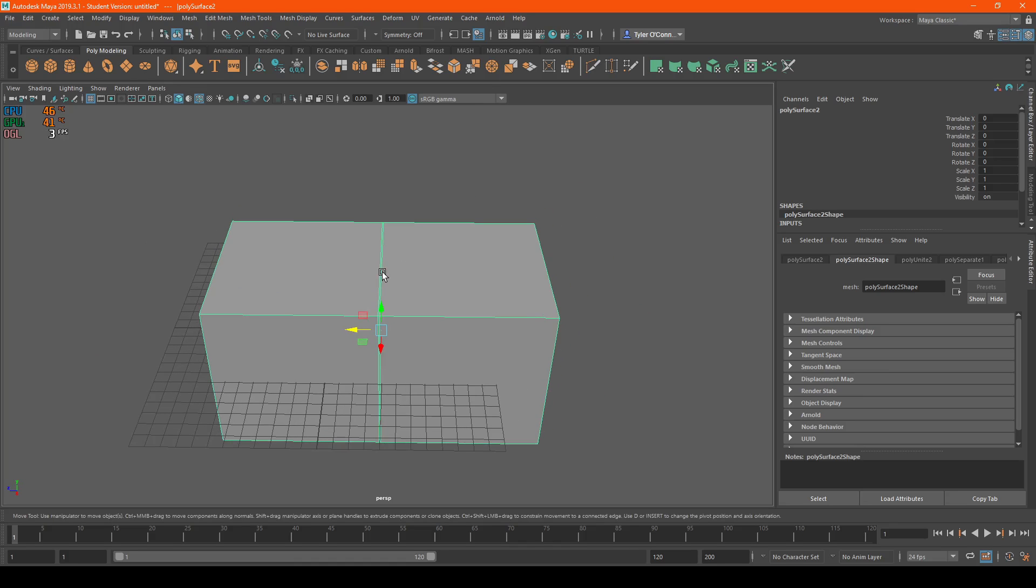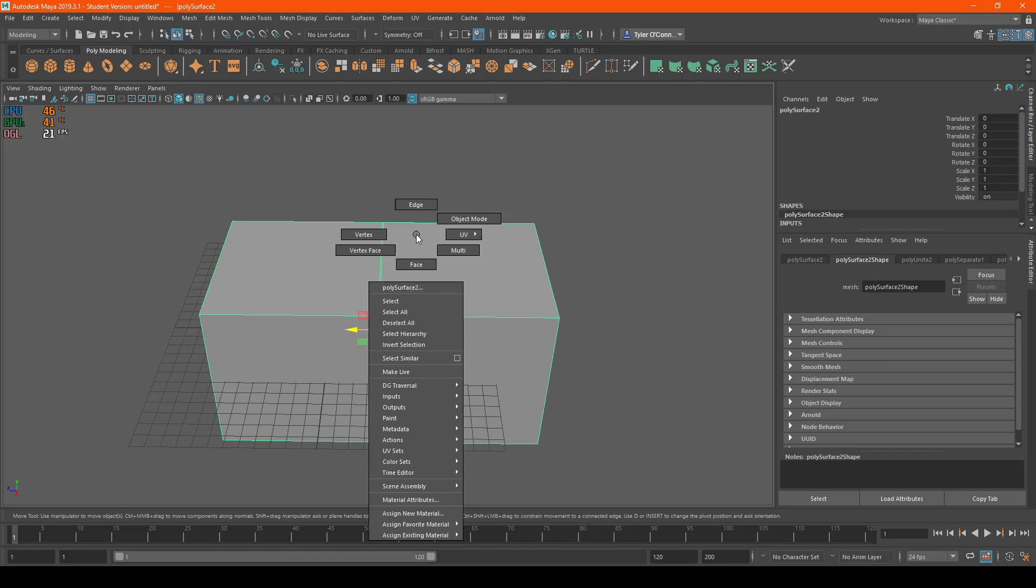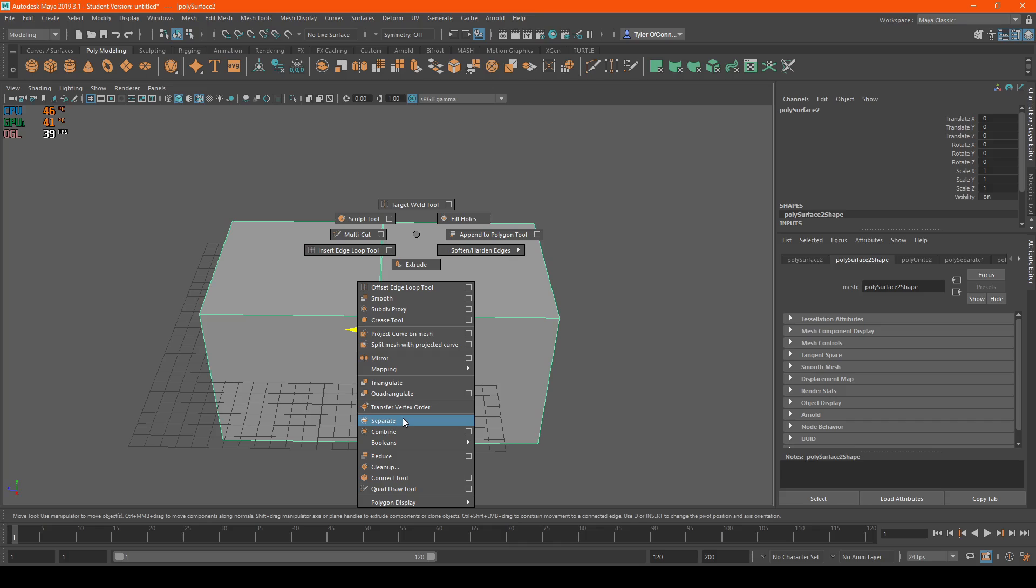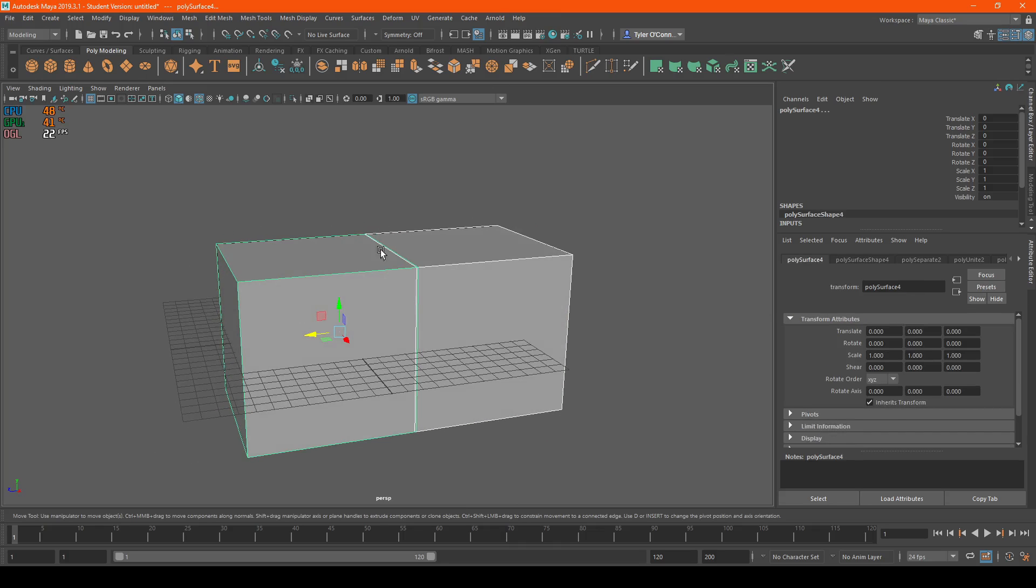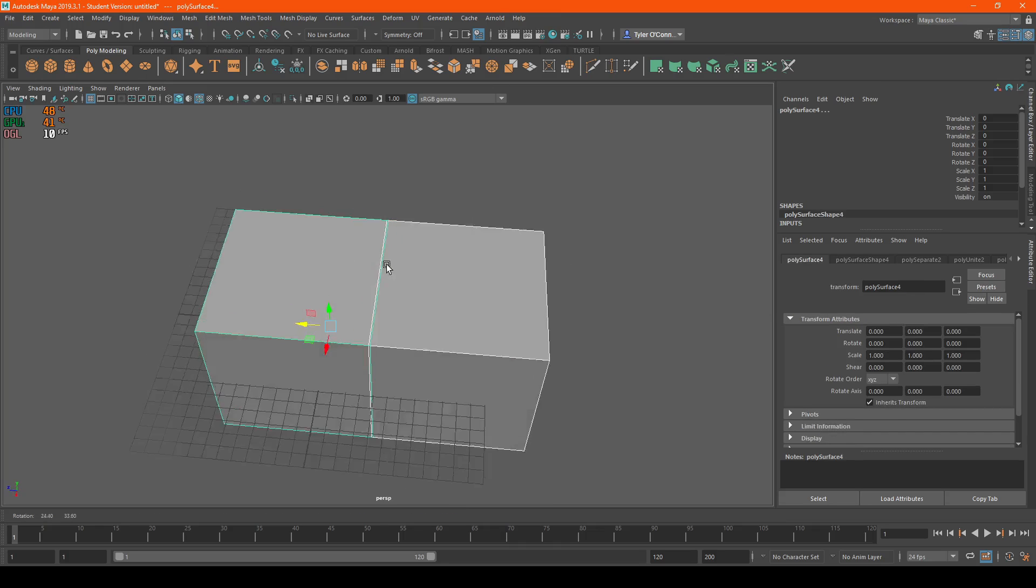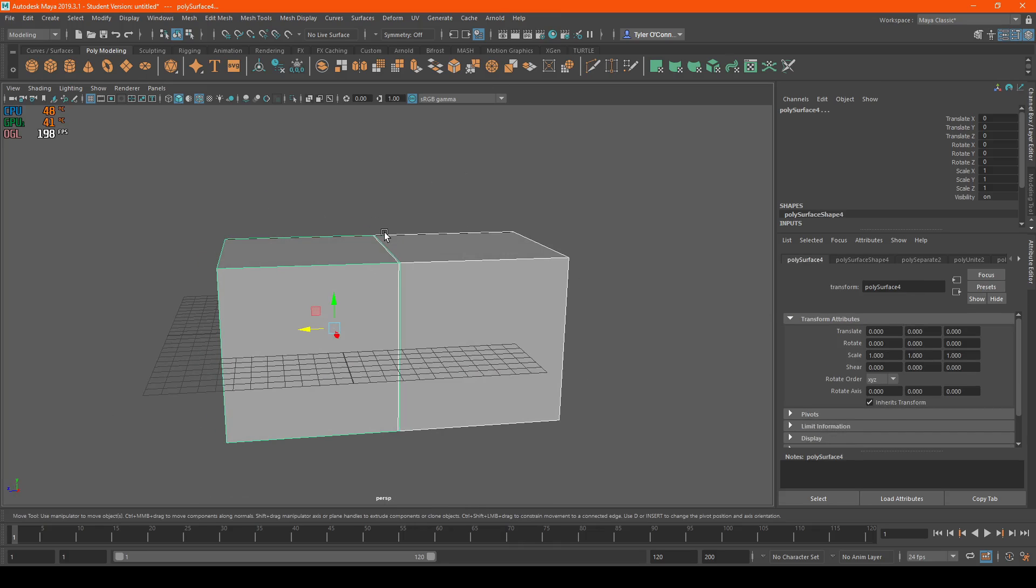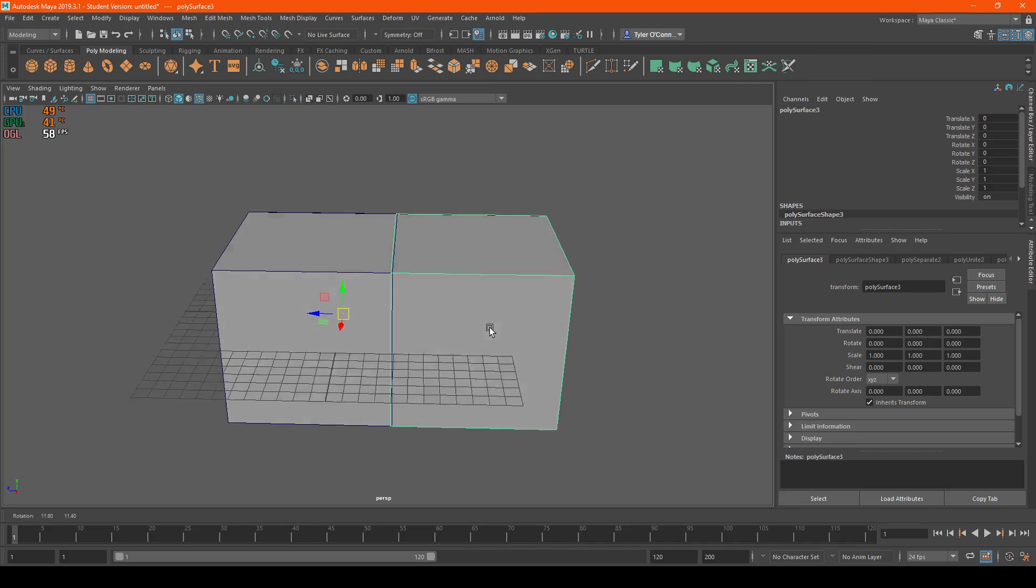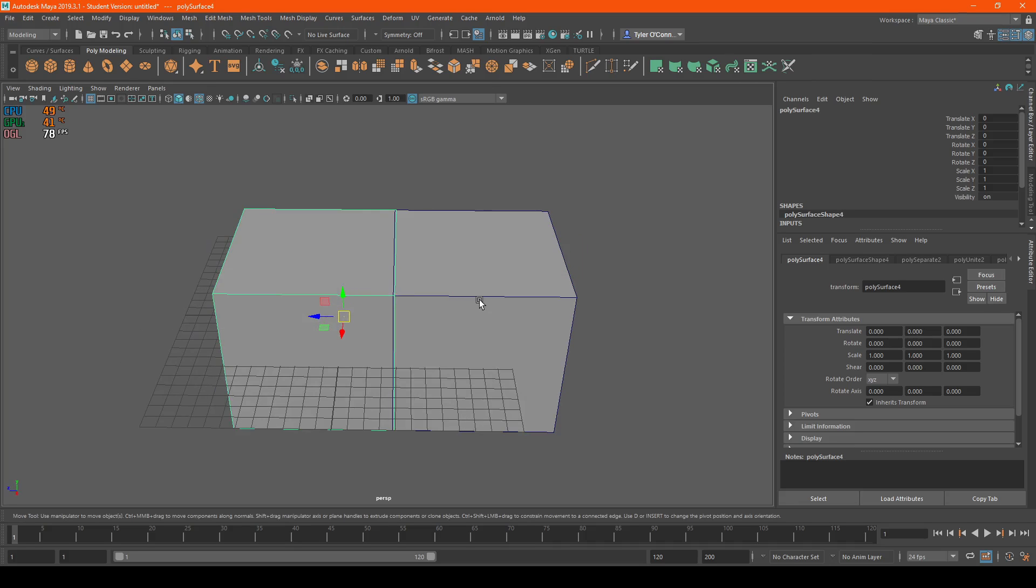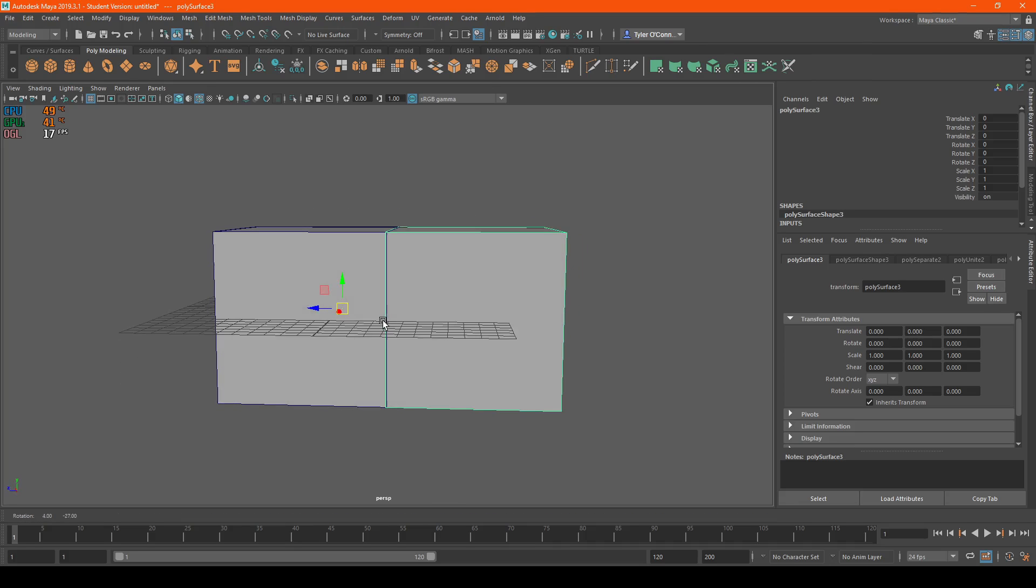So what we're going to do is separate. I'm going to shift right-click and hit separate. When you separate the objects, the problem is it does not reset the pivots.